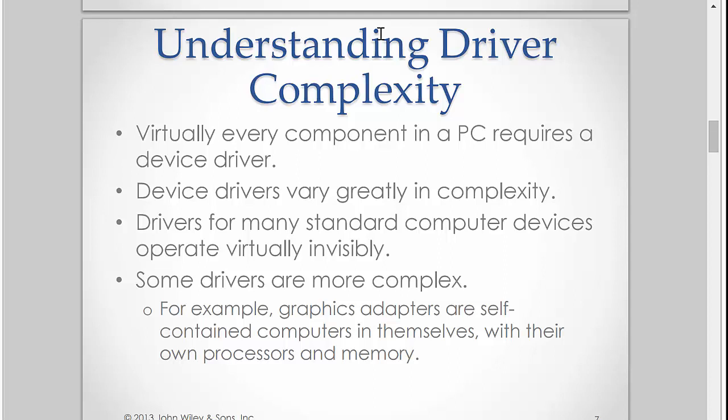So device drivers vary greatly in complexity. Sometimes the driver is just a couple K in size. Sometimes it's megabytes in size because they're including additional functionality, additional software. A great example would be a printer. You get an HP printer and that driver is going to be 100, 200 meg in size because it's not just giving you the software that allows the operating system to communicate with it, but also that driver includes software that's designed for how you print, what you're printing to. So keep in mind that doesn't make it all the driver. It's just they make it seamless for the end user. Graphics adapters, self-contained computers in themselves with their own processor and memory, they need specific drivers.